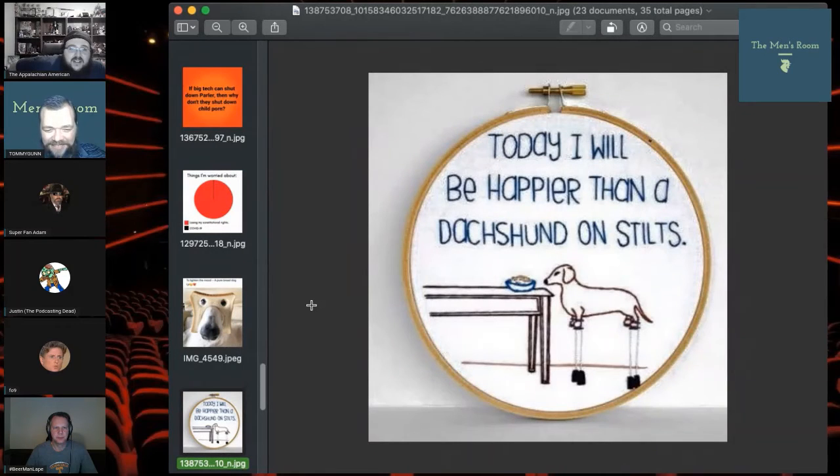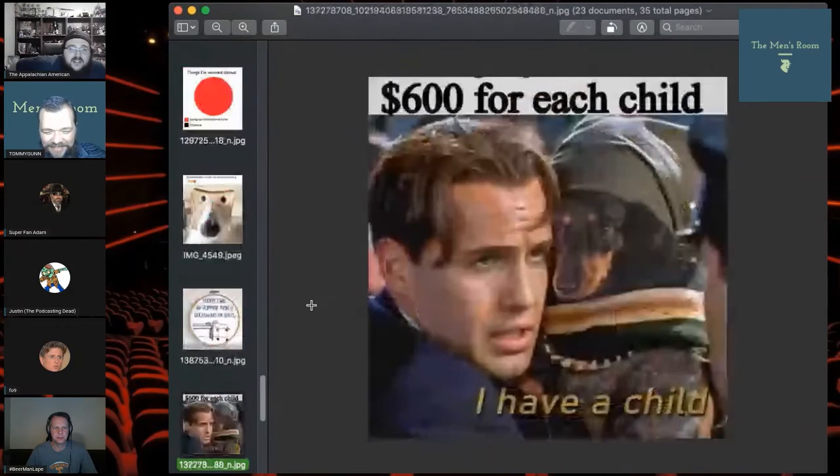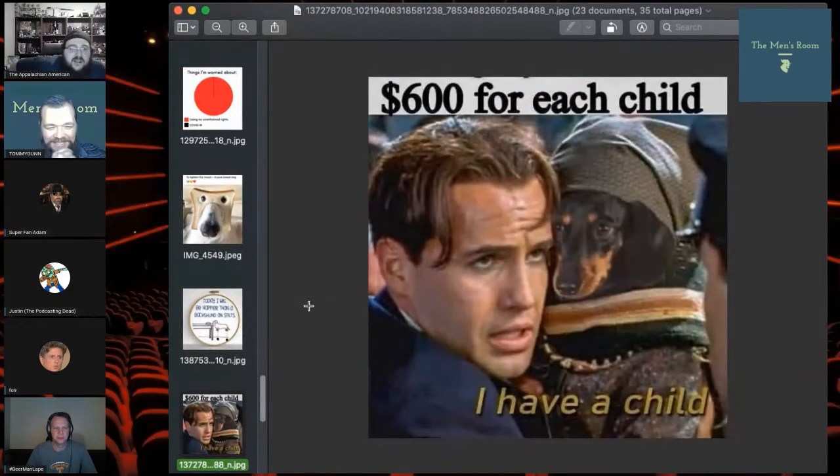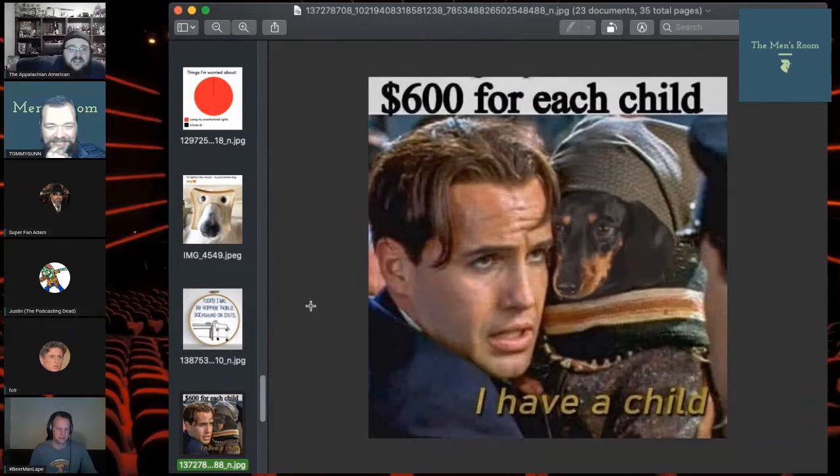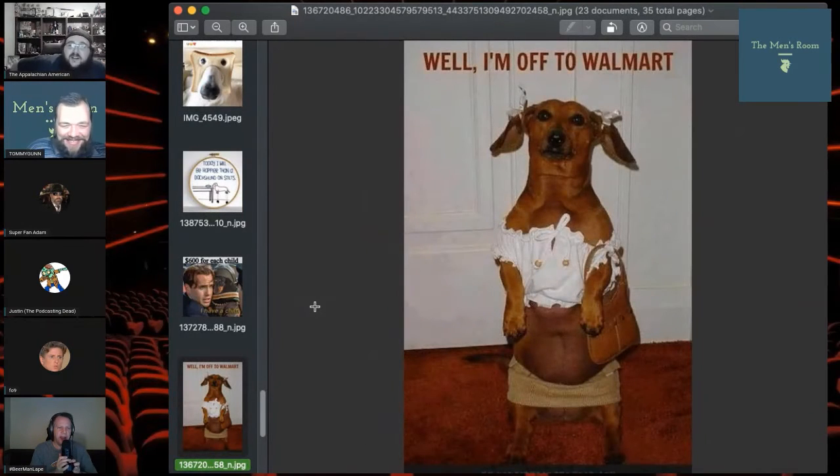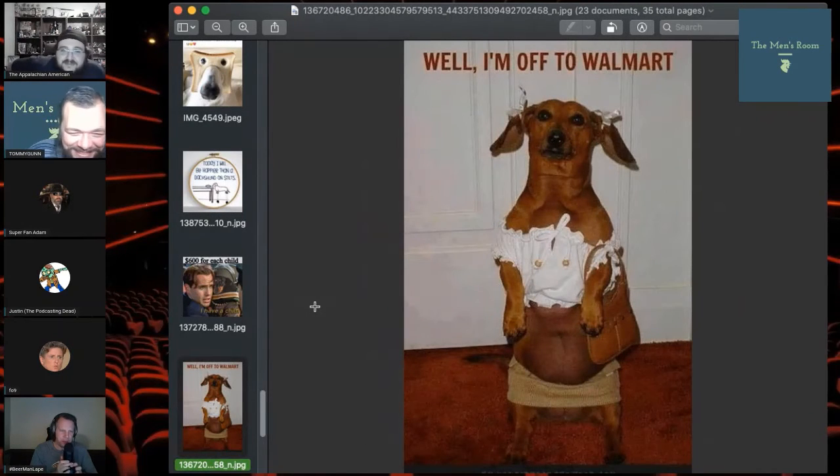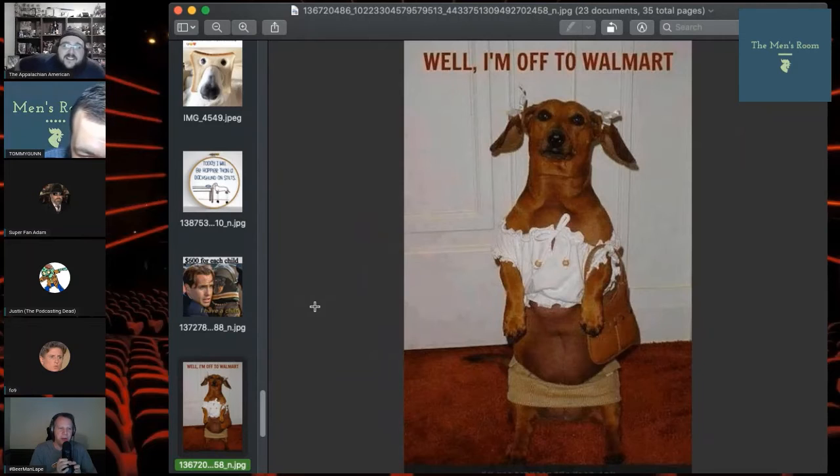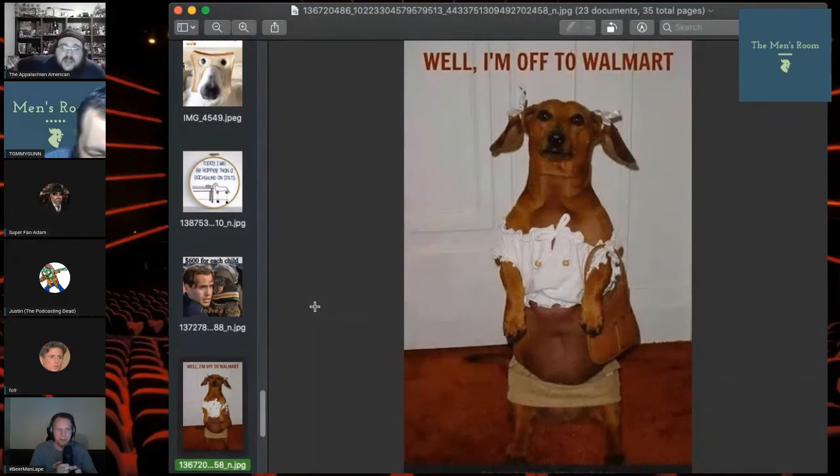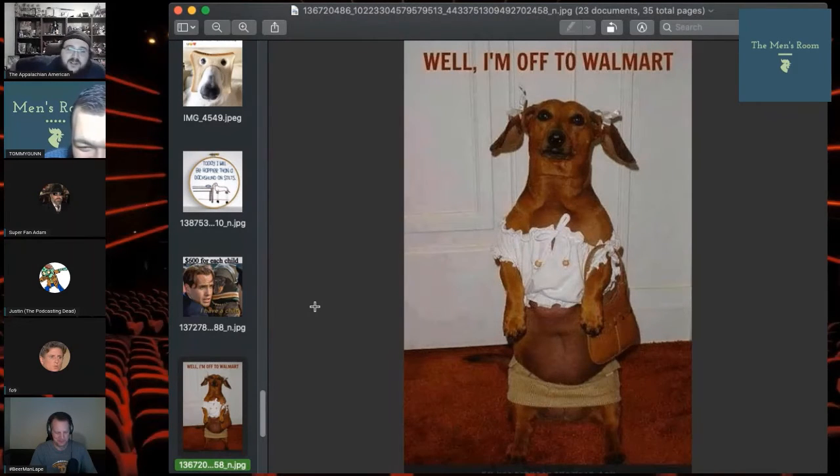Why's it gotta be a white bread dog? Why's it gotta be a white bread dog? I don't know. You're going too fast, slow the hell down, slow your roll. Well, I'm off to Walmart.